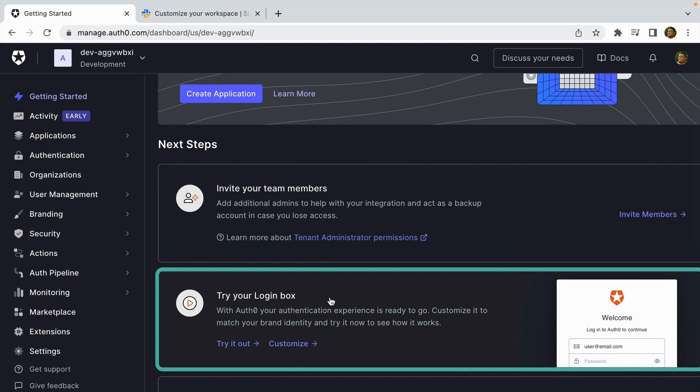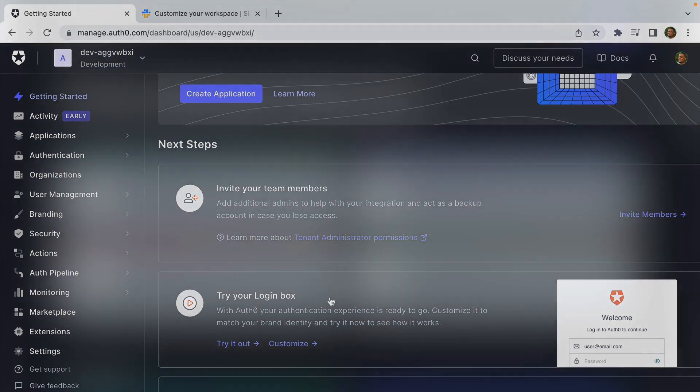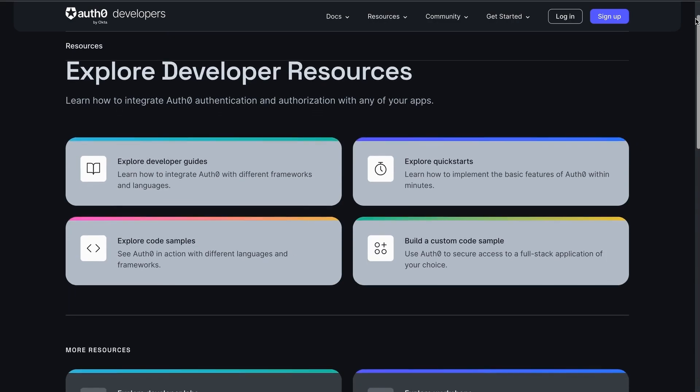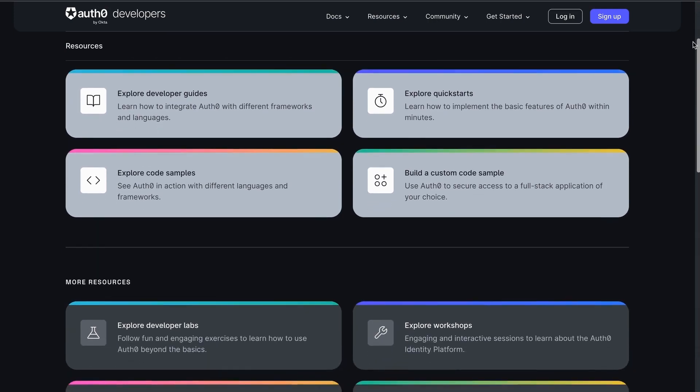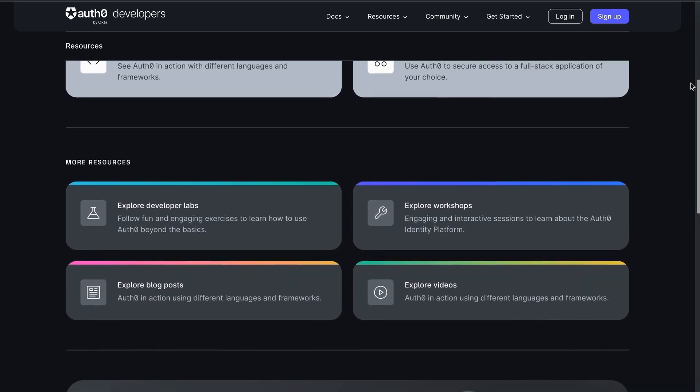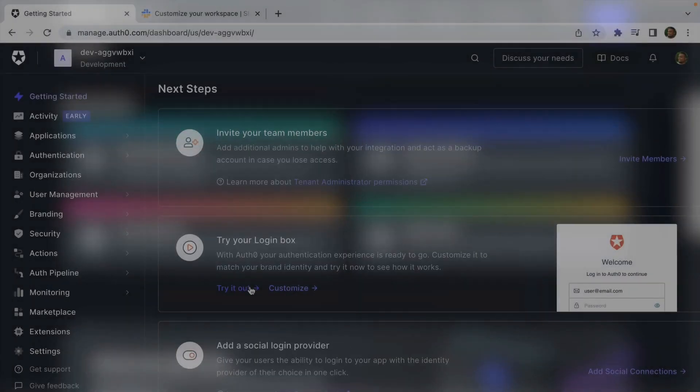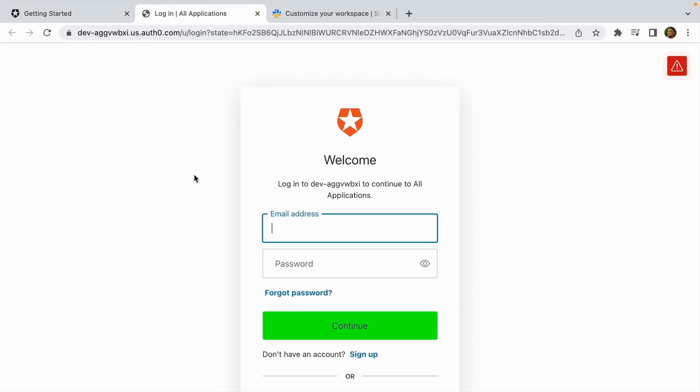That is what we're going to do today. We're going to use 'Try Your Login Box' because I want this video to focus on Actions and not setting up an Auth0 account and Auth0 application. If that's something you are interested in, you can check out our developer resources where it will show you how to set up an application and secure it with Auth0.